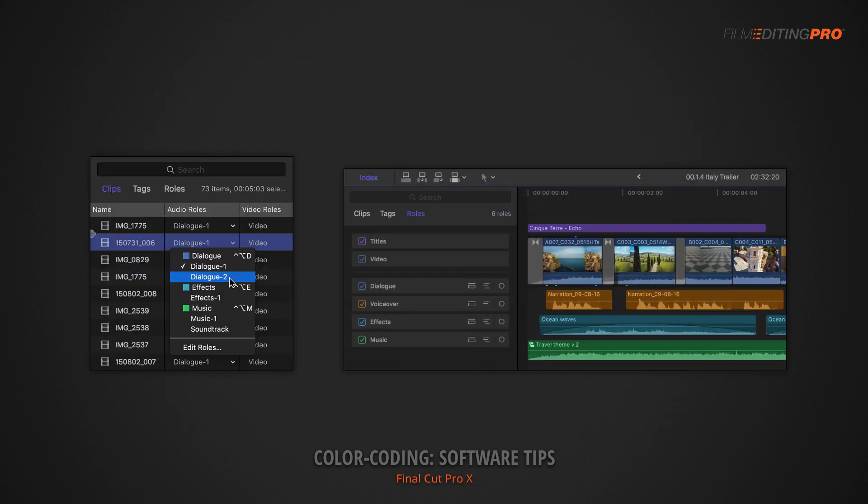If you're using Final Cut Pro X, you'll be working with the Roles system, which behaves a bit differently than most other software, but is quite powerful once you get the hang of it. Specifically, you can filter and rearrange the content on your timeline by the assigned role, like titles, dialogue, or music.